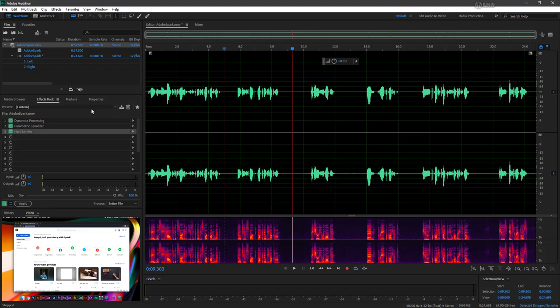Now that I have the effects set for this particular narrator, say I've got like a hundred of these little videos. I can easily go through, and if it's the same narrator recorded in the same environment with the same equipment, I can create a preset that's going to effectively process every one of those files in a batch.